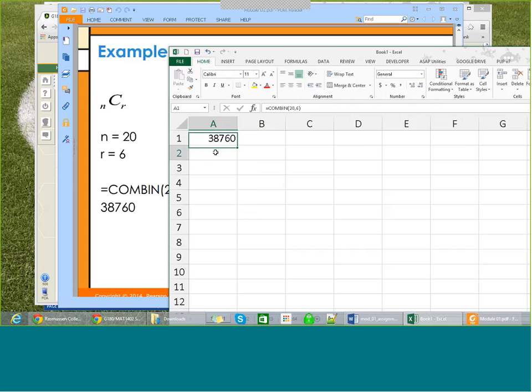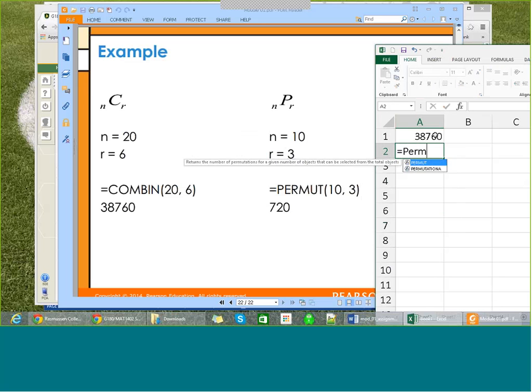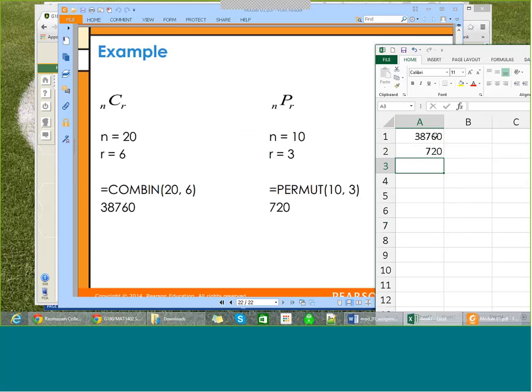If you're doing the permutation, it's going to be PERMUT. In this case, 10, 3, close parentheses, 720. So that's how you do permutation and combination in Excel, or you can use your calculator.